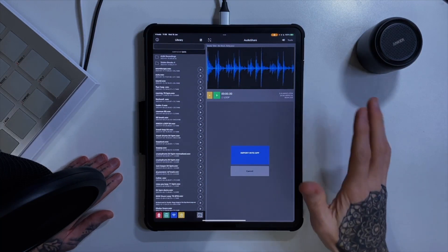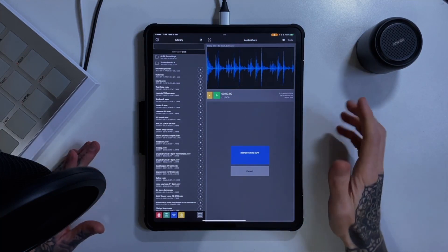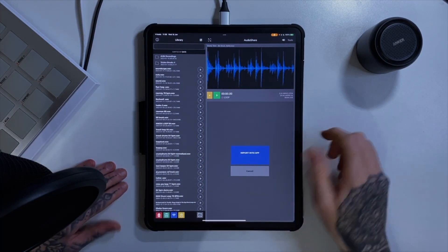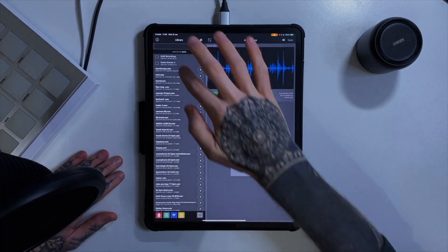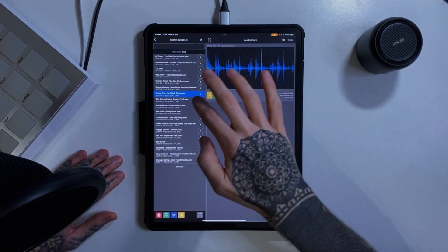I'm not affiliated with AudioShare so I've got no reason to sell you on it. I just use it and I think it's pretty cool. So let's bring something into Koala.